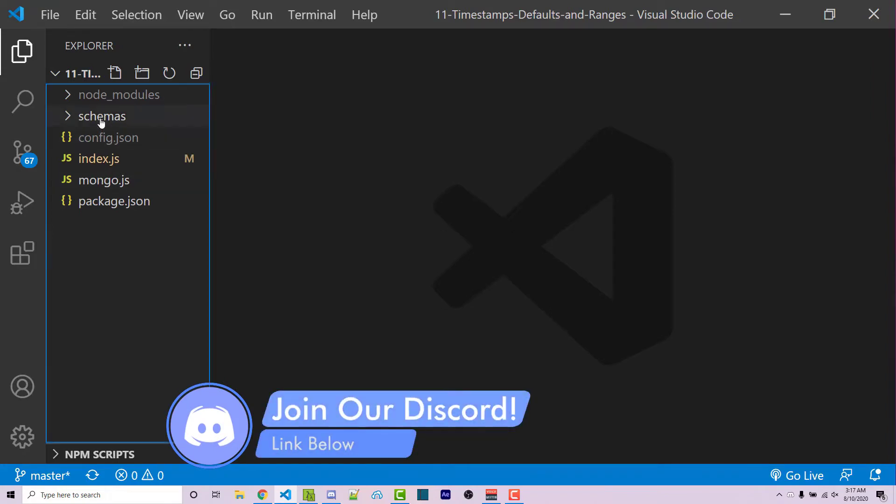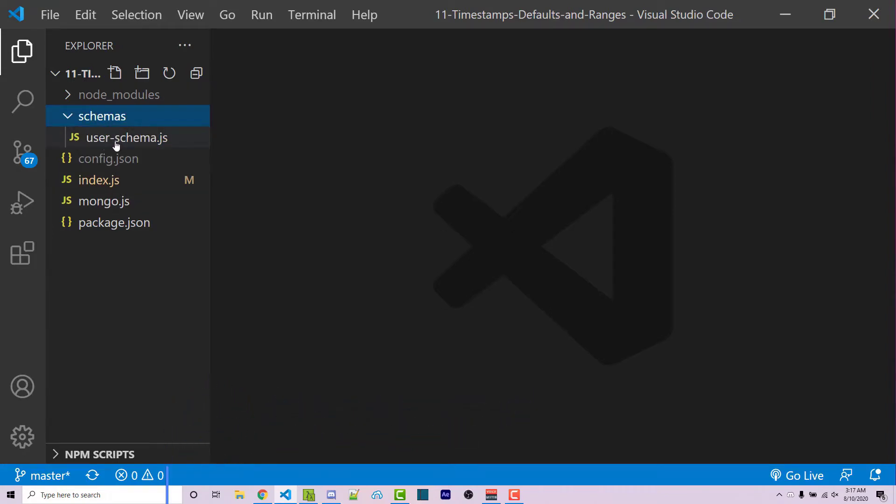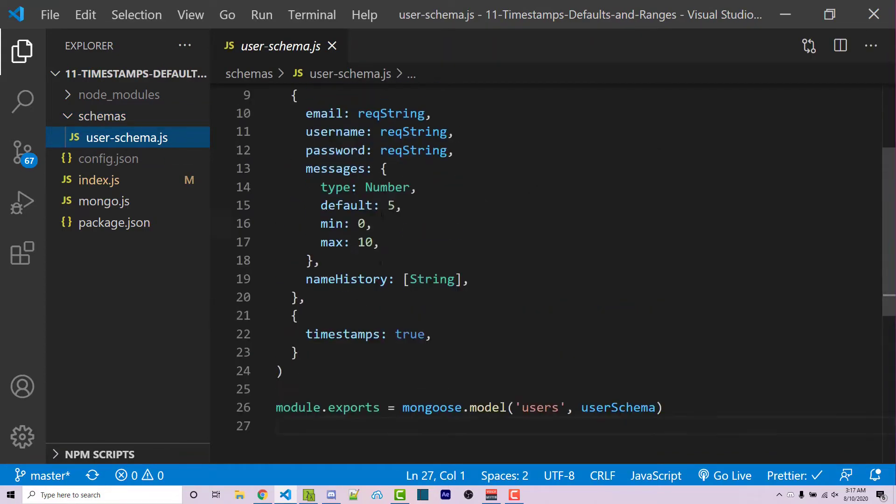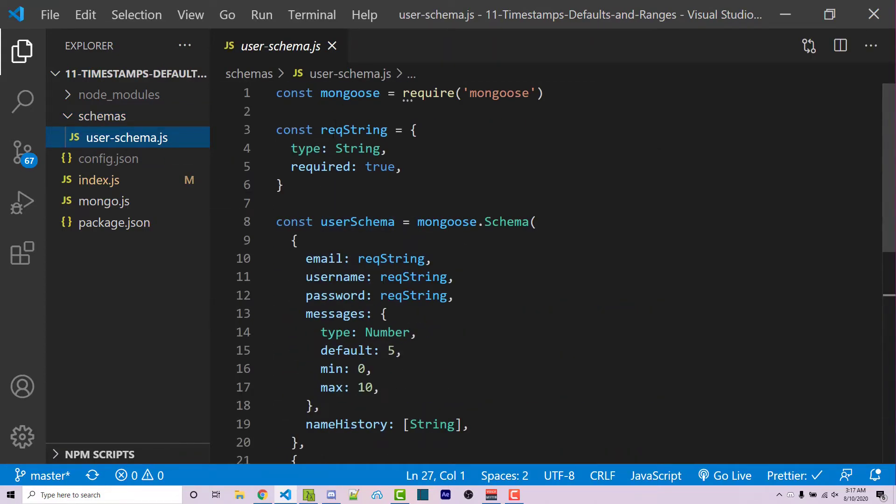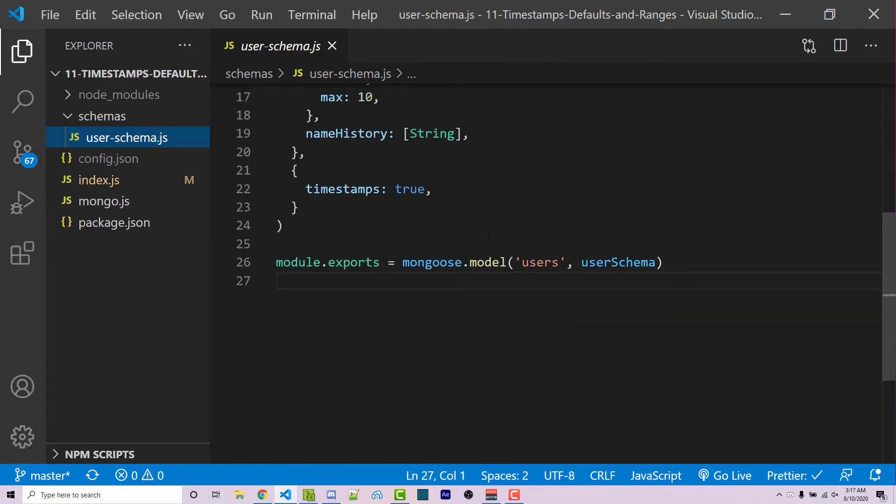We have a schemas folder and inside we have a single user schema file. Opening this up, we see a very basic schema. The actual details of this don't really matter too much. What does matter is line 26.